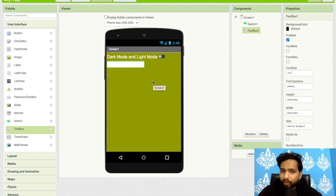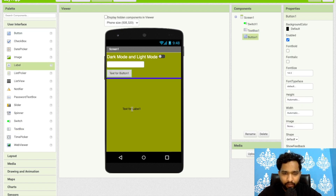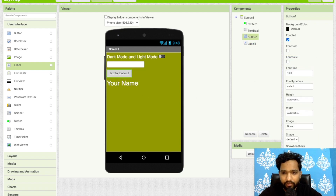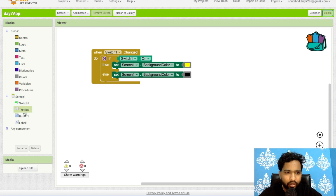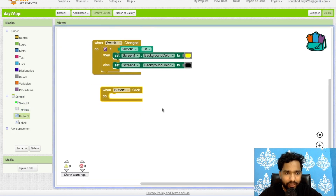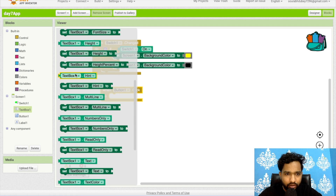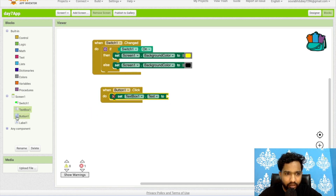Now let's go to Text Box. Text Box is mainly used to get input from a user — for example, getting a user's name or any information. Drag and drop the Text Box onto the screen. We'll get the name and display it in a label. Set the label hint to 'Your Name', change the font size to 30, text color to white, and add a Submit button with an orange background.